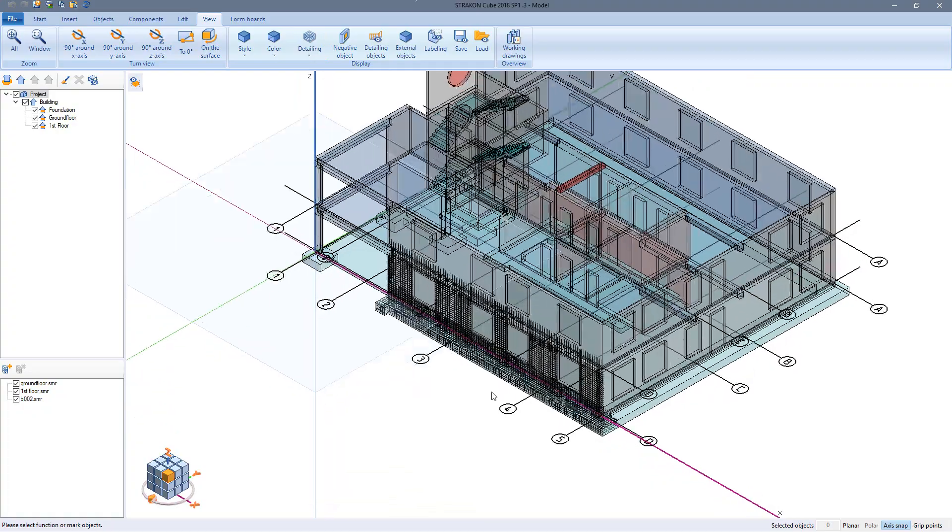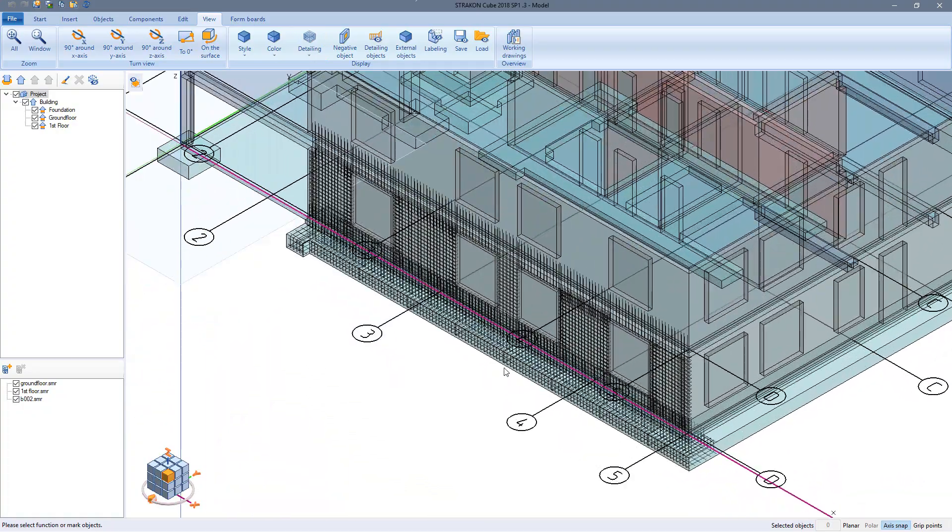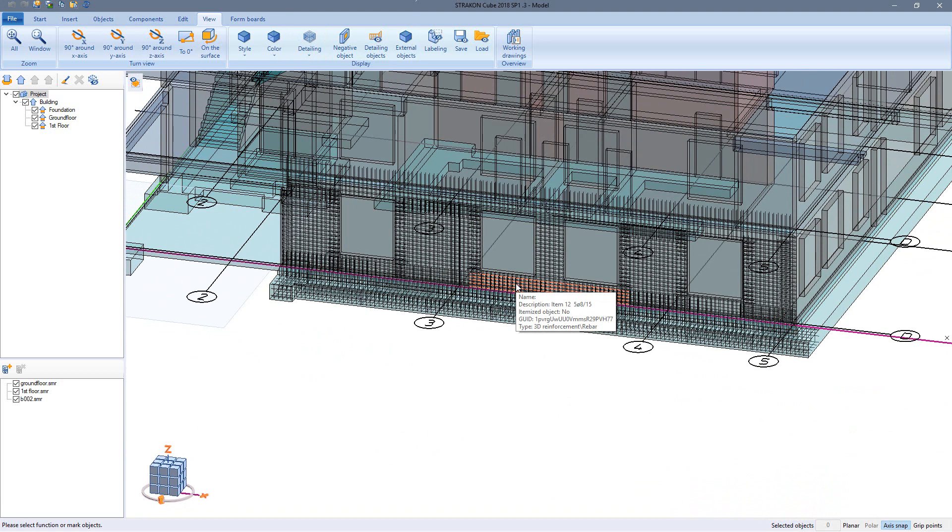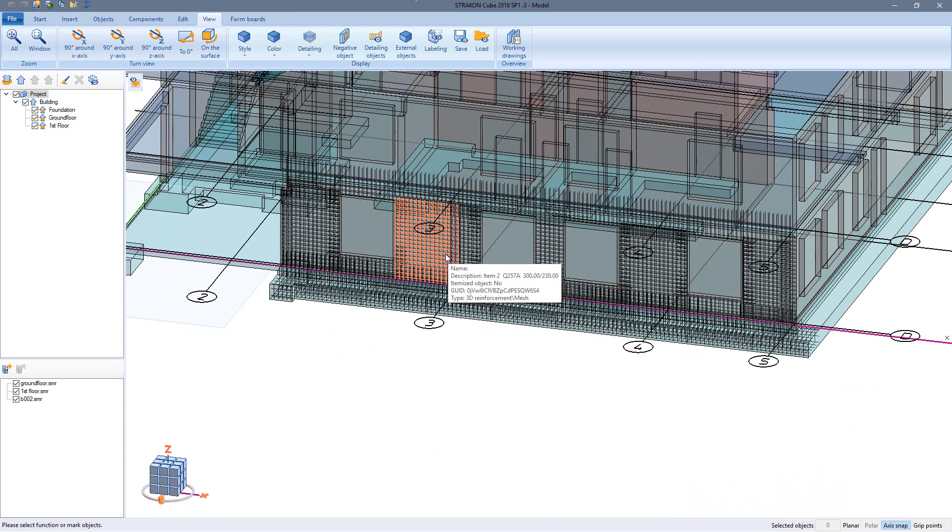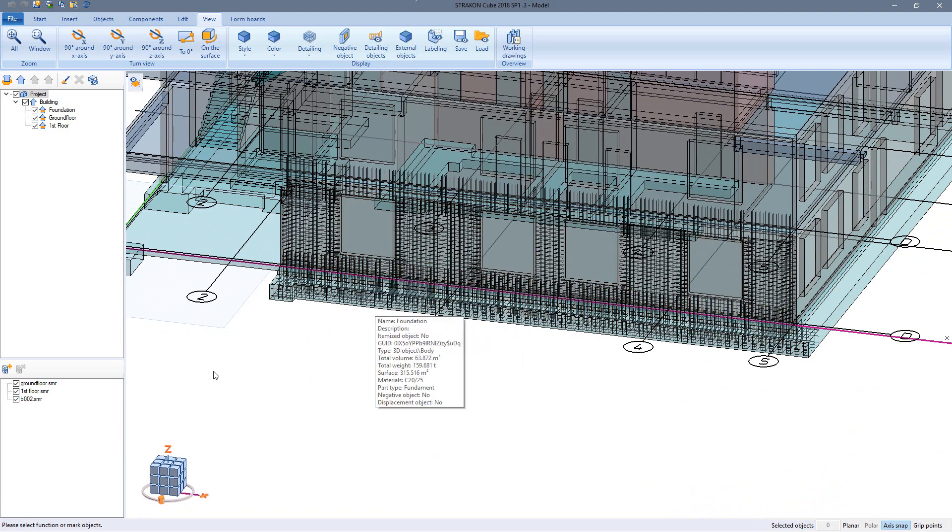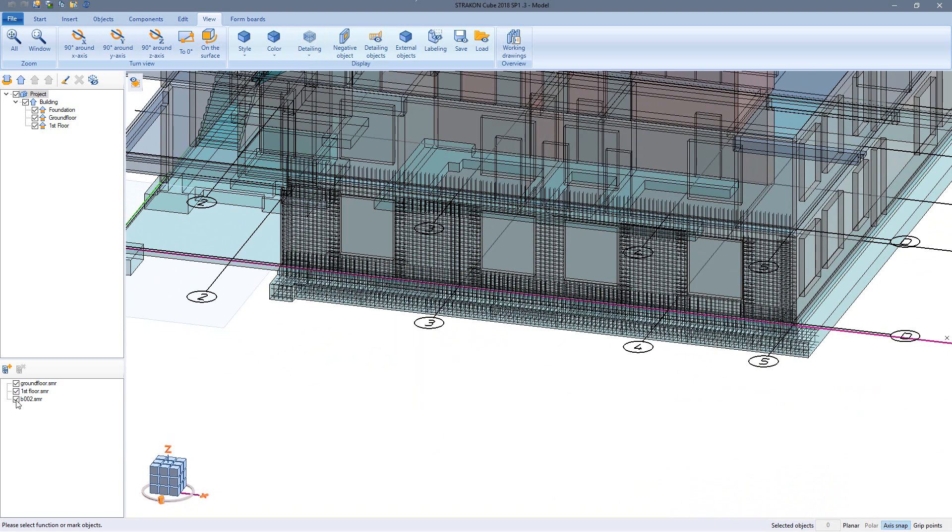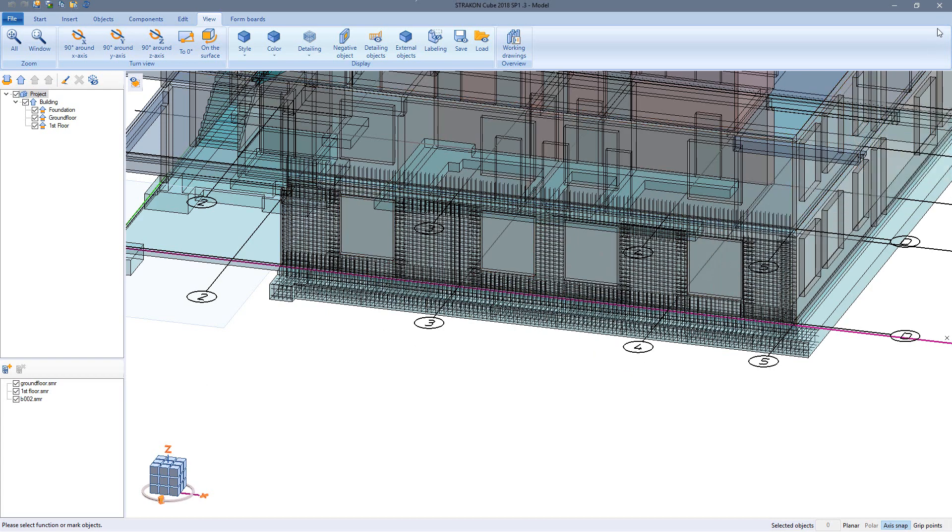In the tool tips I can find information about the reinforcement, for example item number, quantity and dimensions. For the representation of reinforcement from other drawings I can load these as a model reference. Here the reinforcement from the foundation.